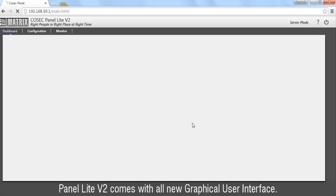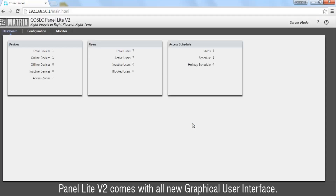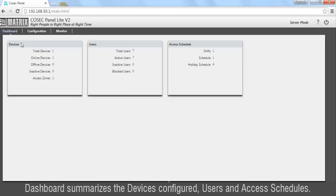Panel Lite version 2 comes with an all new graphical user interface. The dashboard summarizes the devices configured, users, and access schedules.